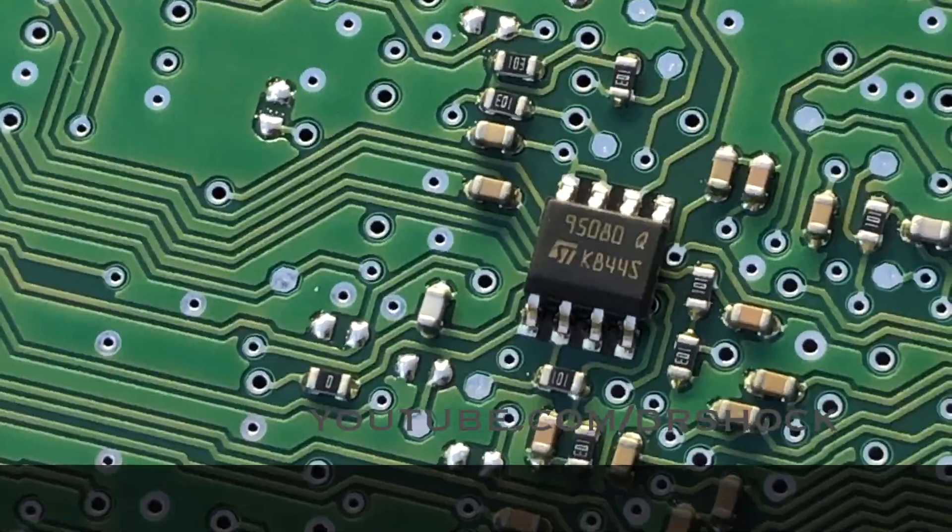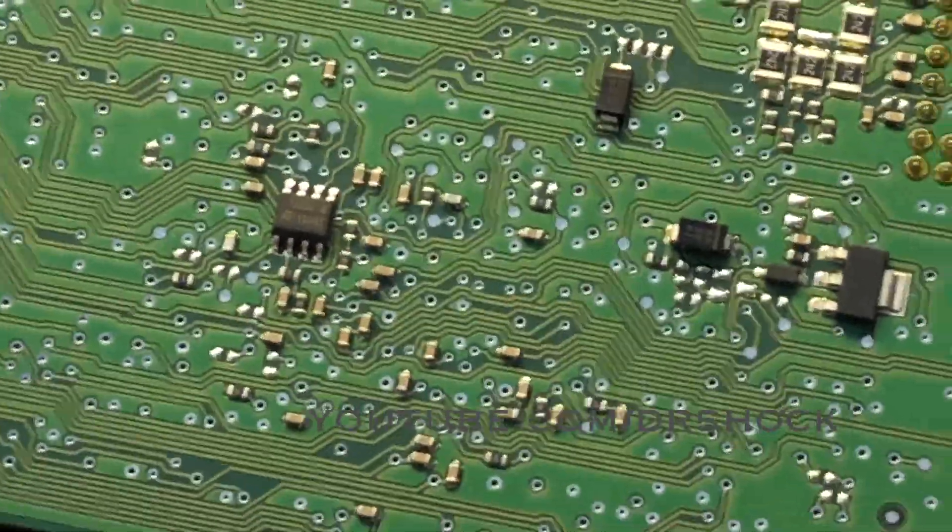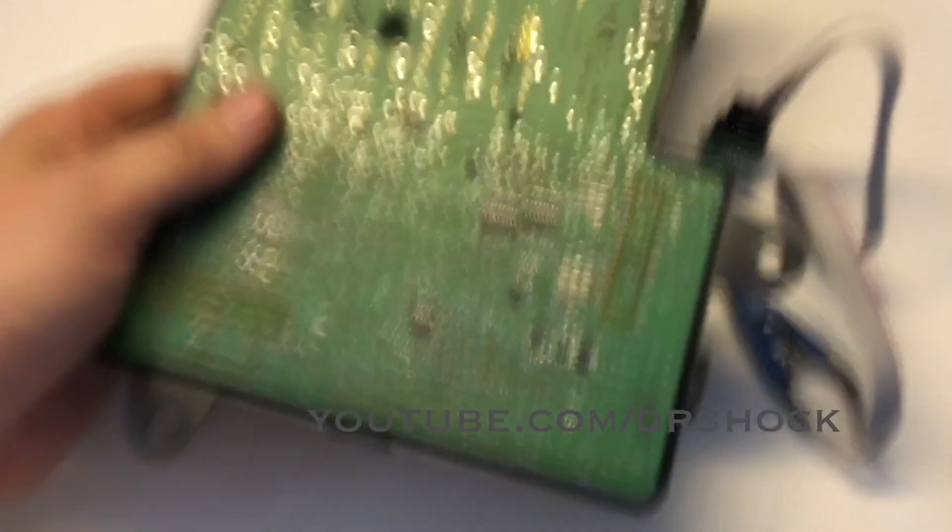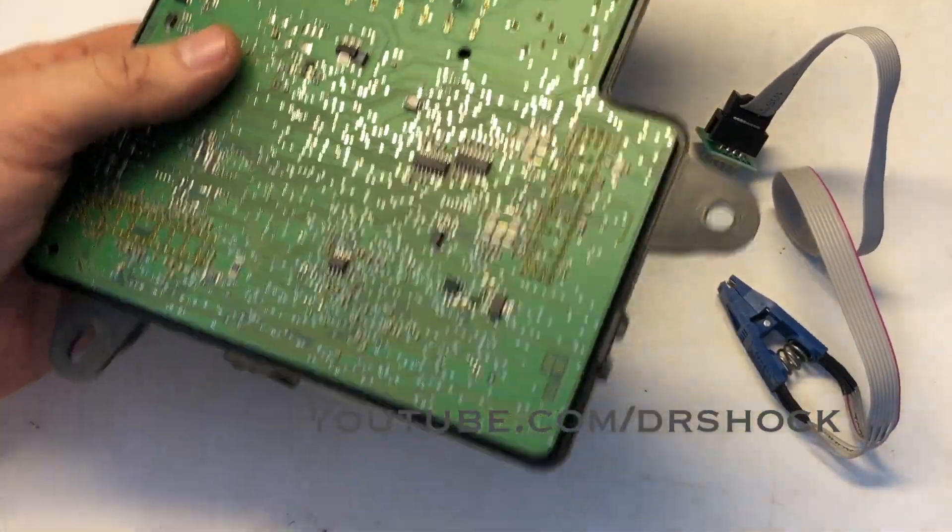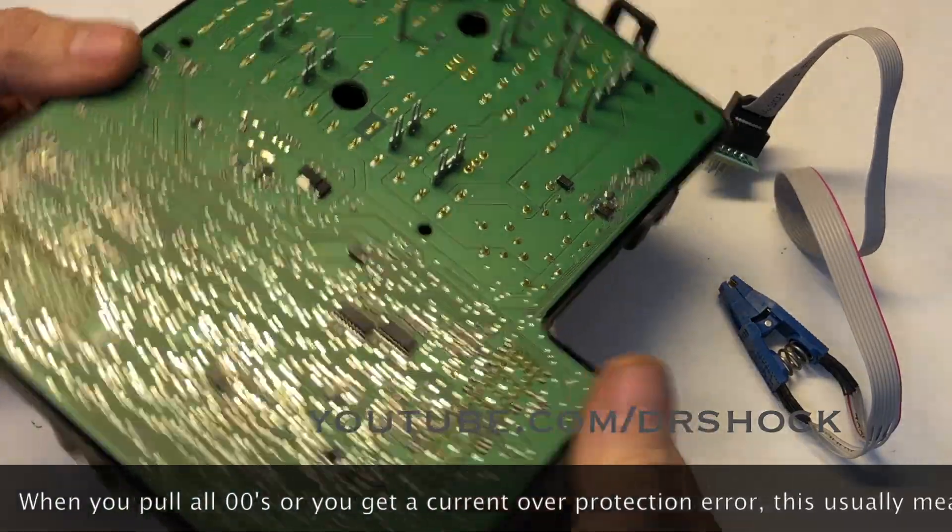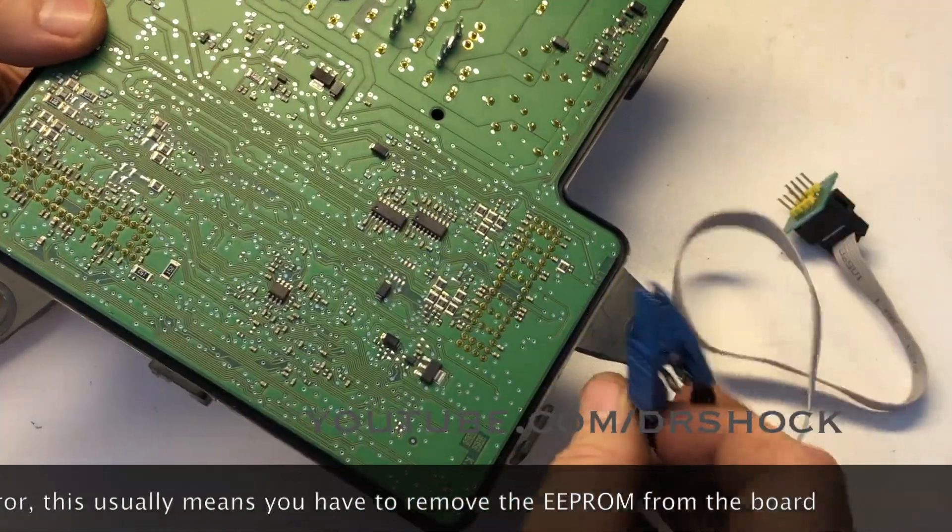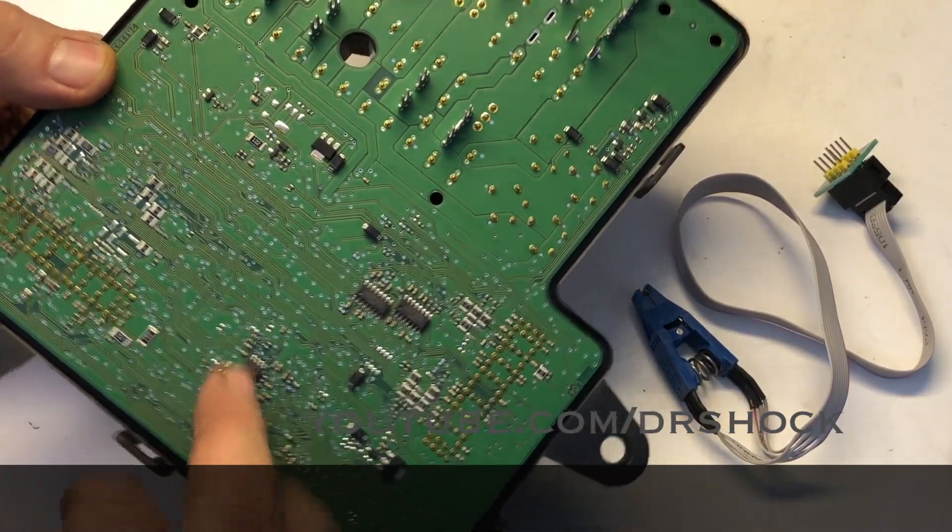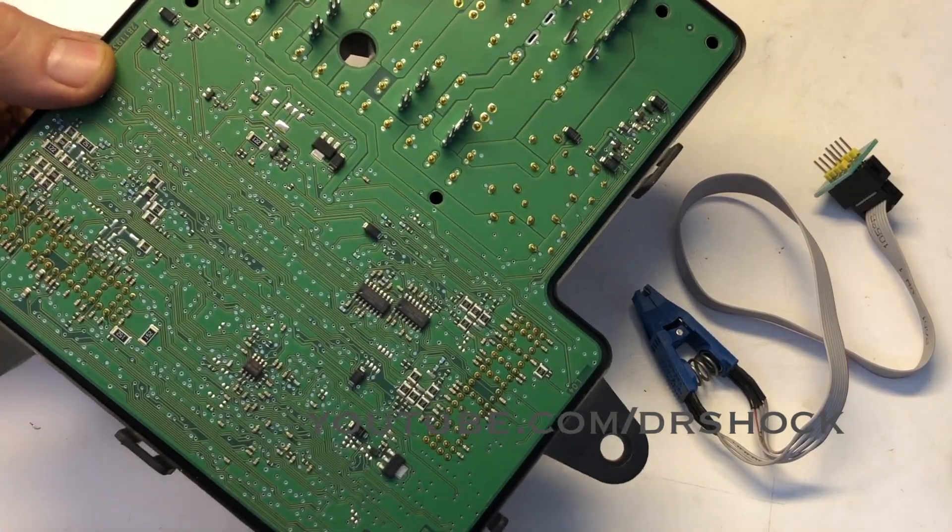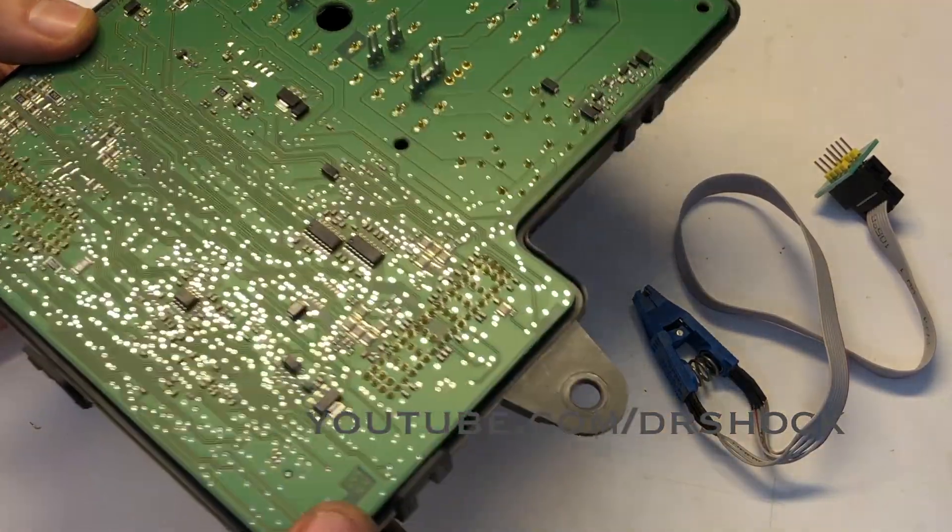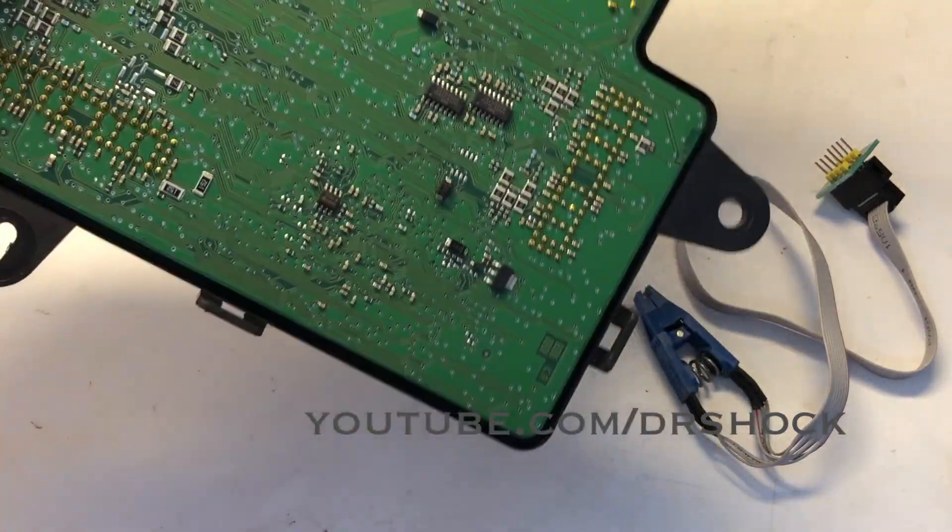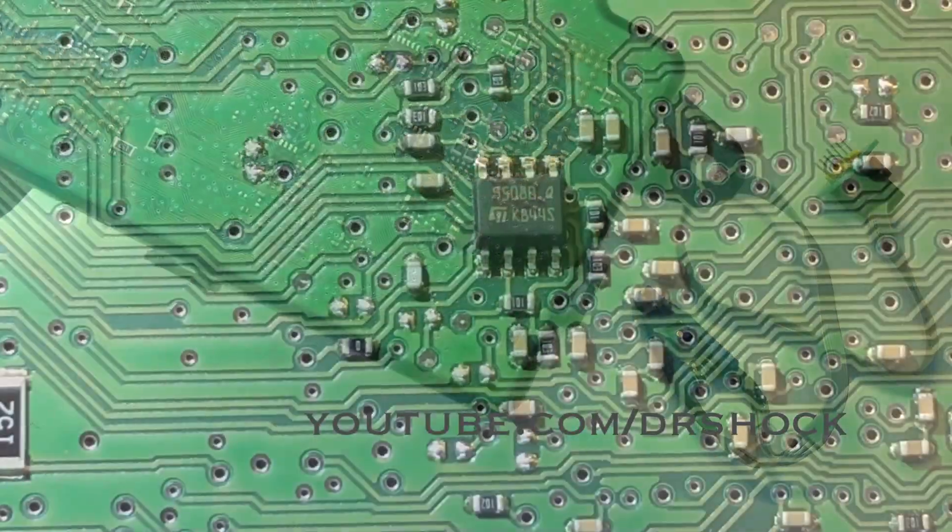The only problem with this particular board design, this is one of these kind of boards where you cannot read this guy in circuit. If you try to hook a test clip up to this, because of the way this particular device is wired, it's going to attempt to power up several other devices that are on here and you're going to get an overcurrent error or a problem like that. So we're going to have to remove him in order to read him. So I'm going to get set up to take him off the board.